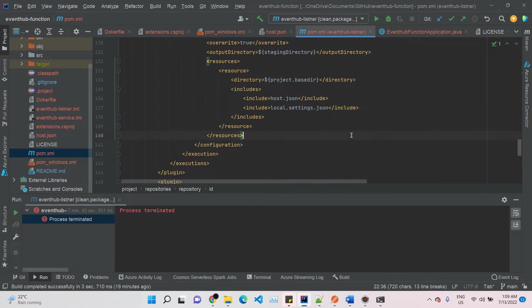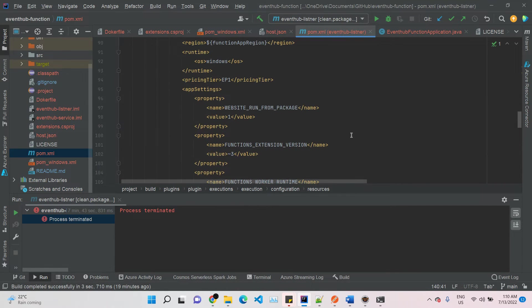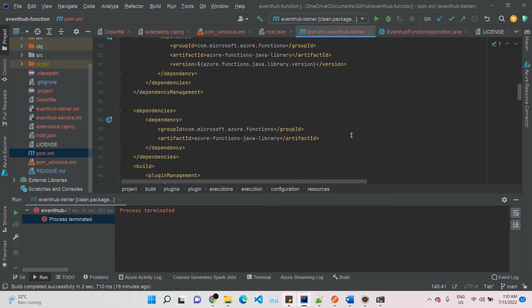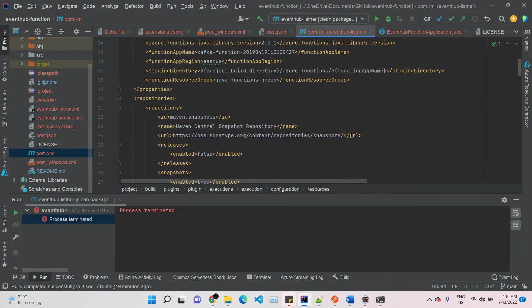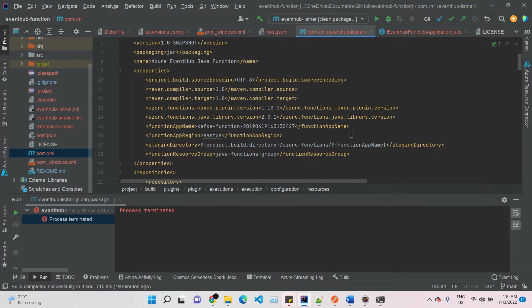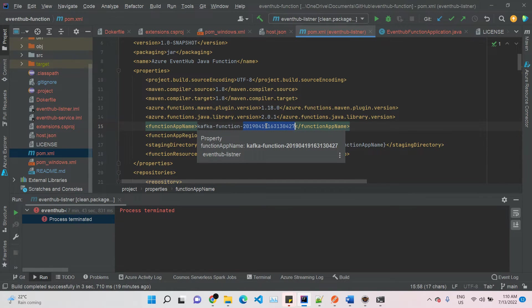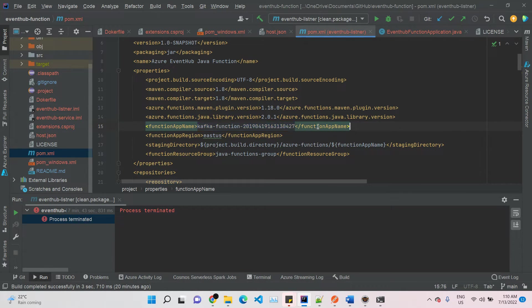This is the main thing. Here we are going to mention our function name with a unique value, so that shouldn't be unique with any other functions of Azure. That's what I defined here like this.